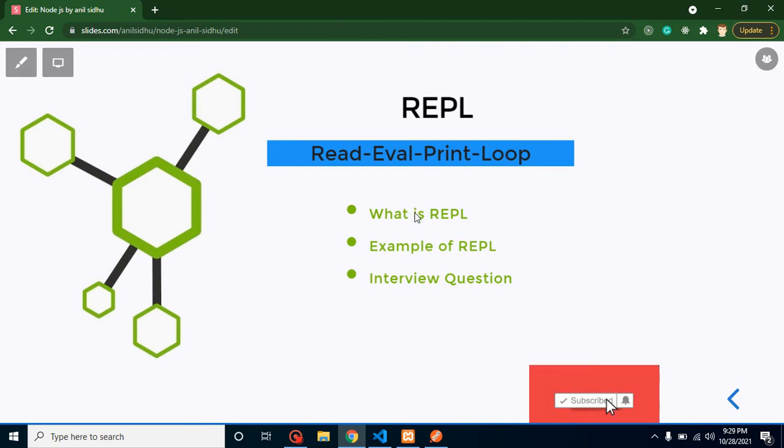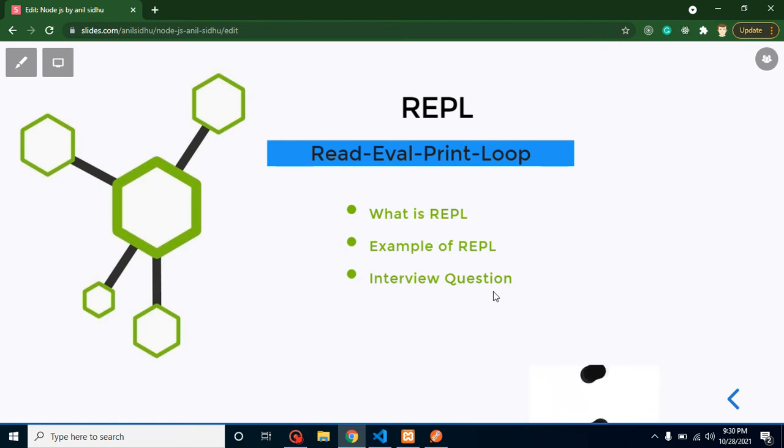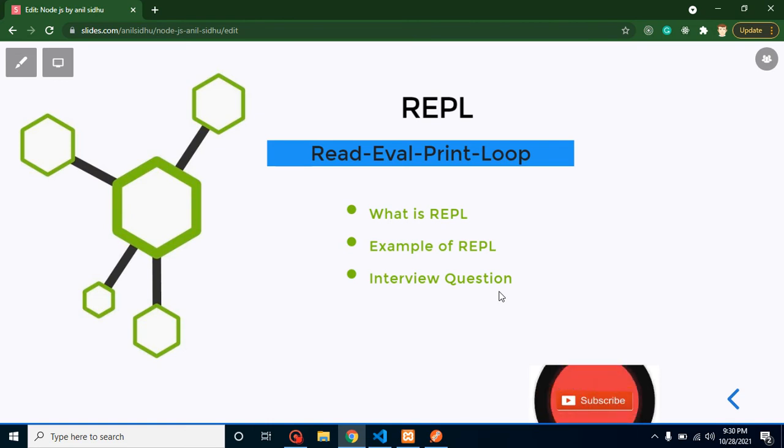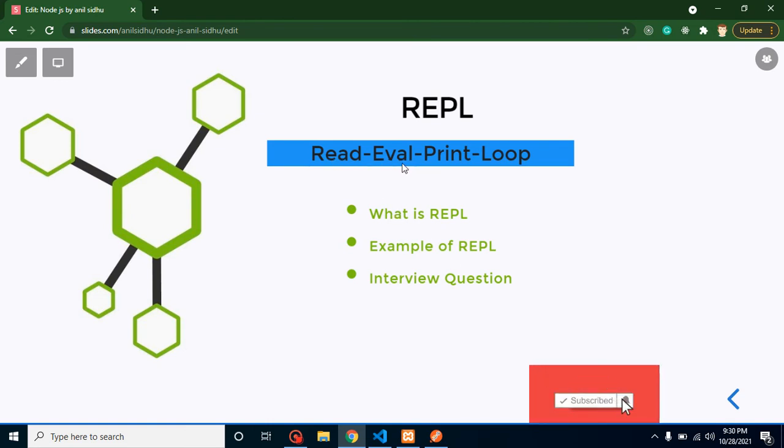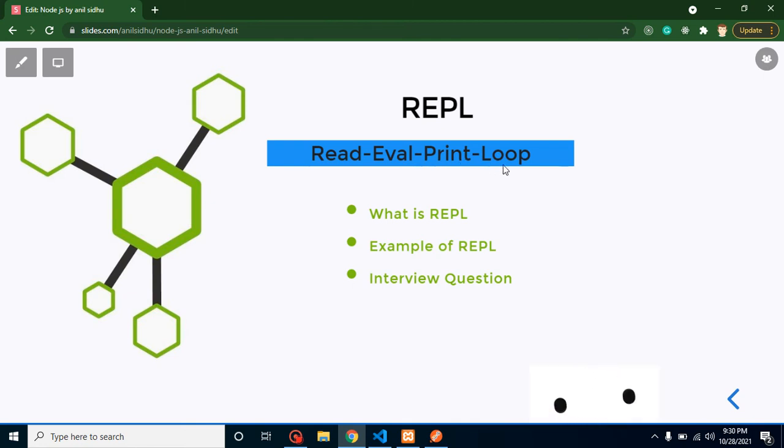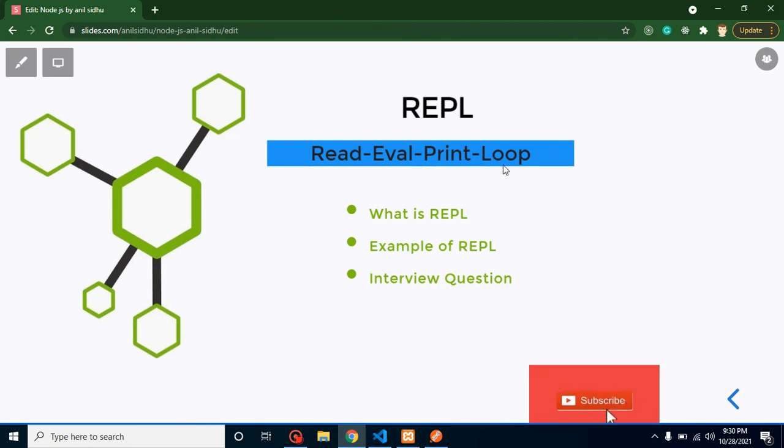First of all I will tell you what is REPL, example of REPL, and interview questions. It stands for Read, Eval (evaluation or evaluate), Print, and Loop. REPL is basically a command line tool for running Node.js or JavaScript code.